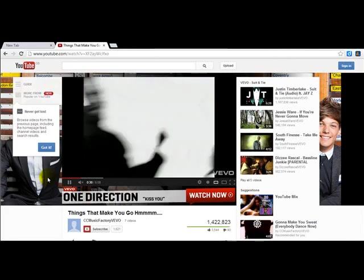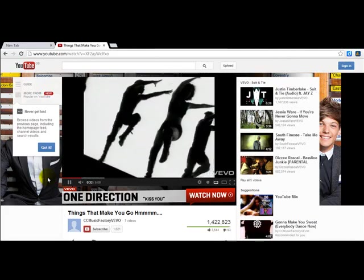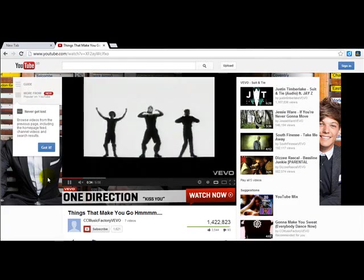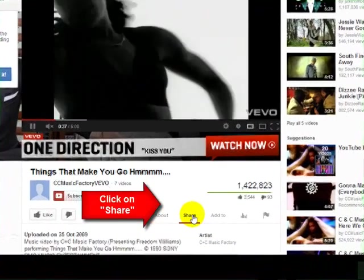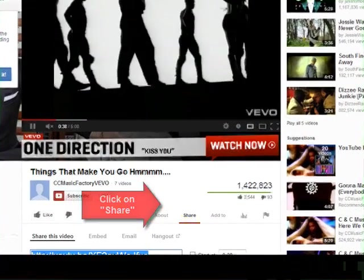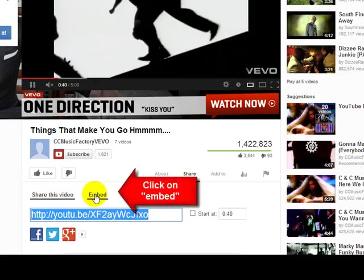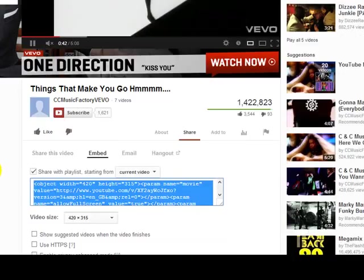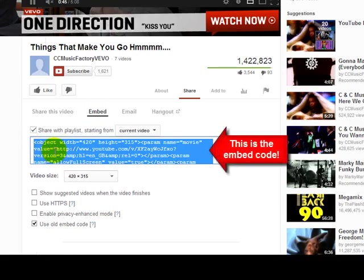So this is what you're going to do. For example, in YouTube, when someone asks you to copy the embed code, what you're going to do is go to Share, and in Share you're going to click on Embed, and you are going to copy this code here.